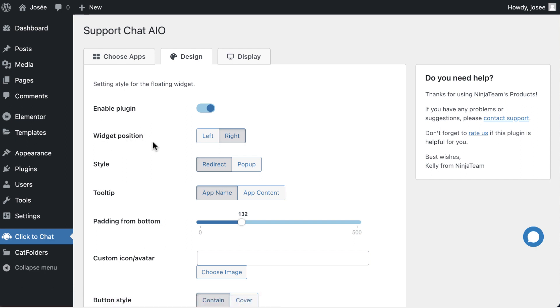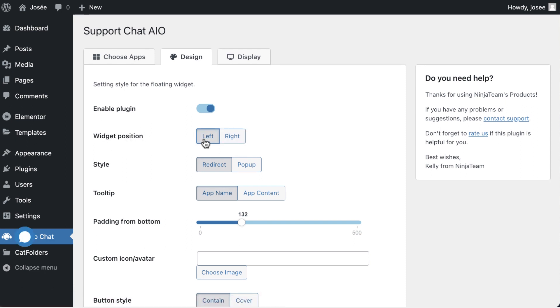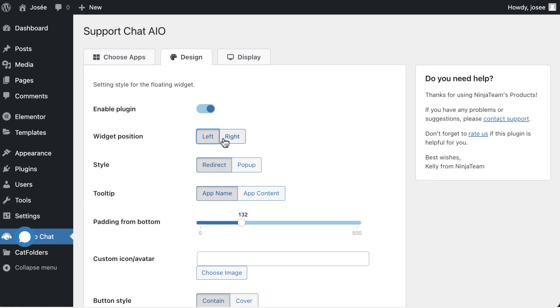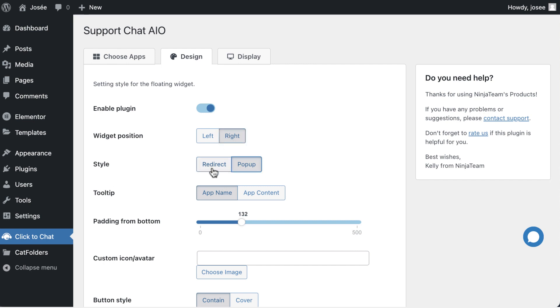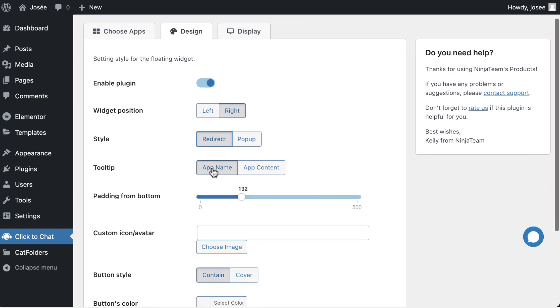Look for options that allow you to choose the placement of the chat bubble icon, either on the left or the right side of the screen. Next, determine whether you want the chat interaction to happen as a redirect to a new page or as a pop-up within the current page.